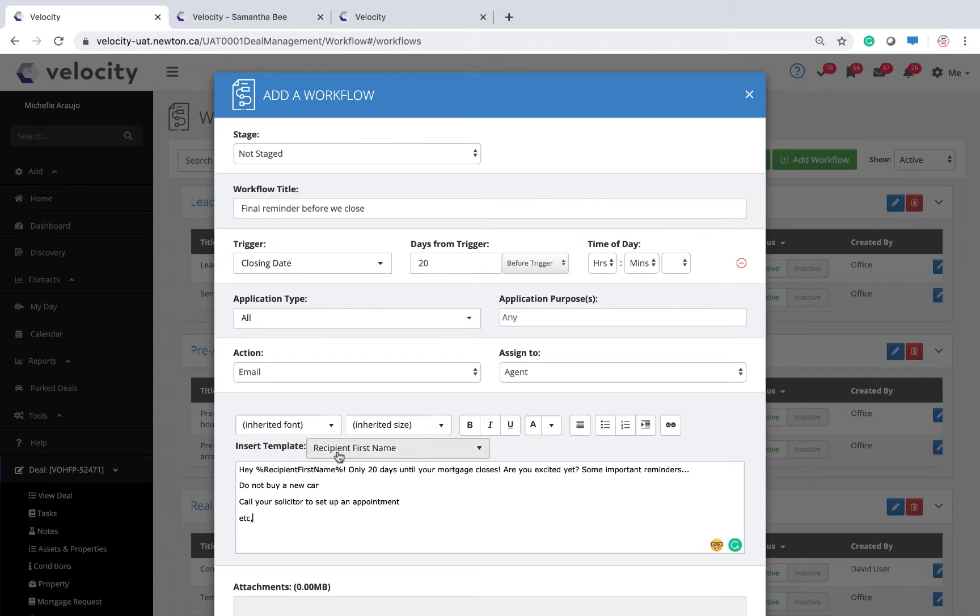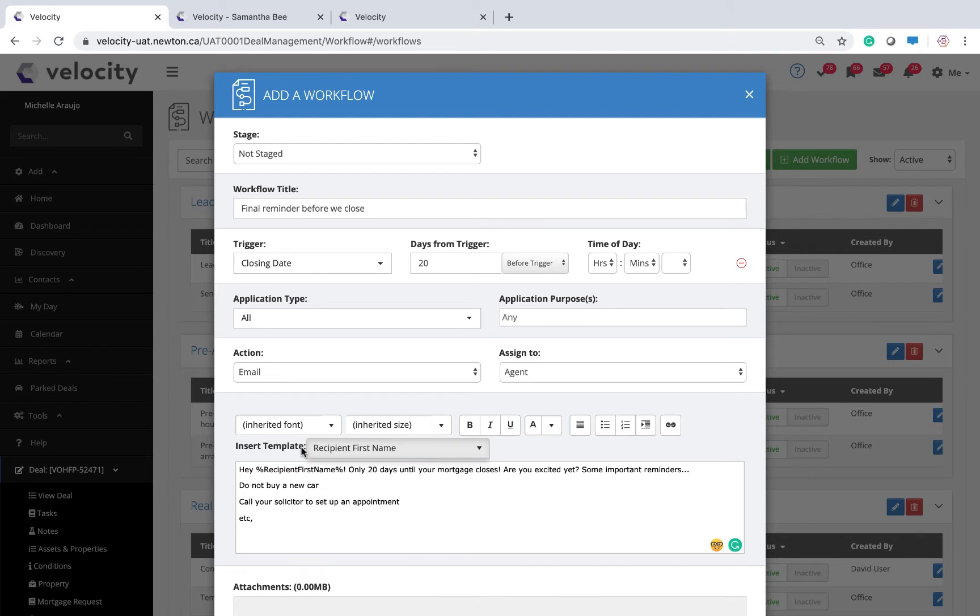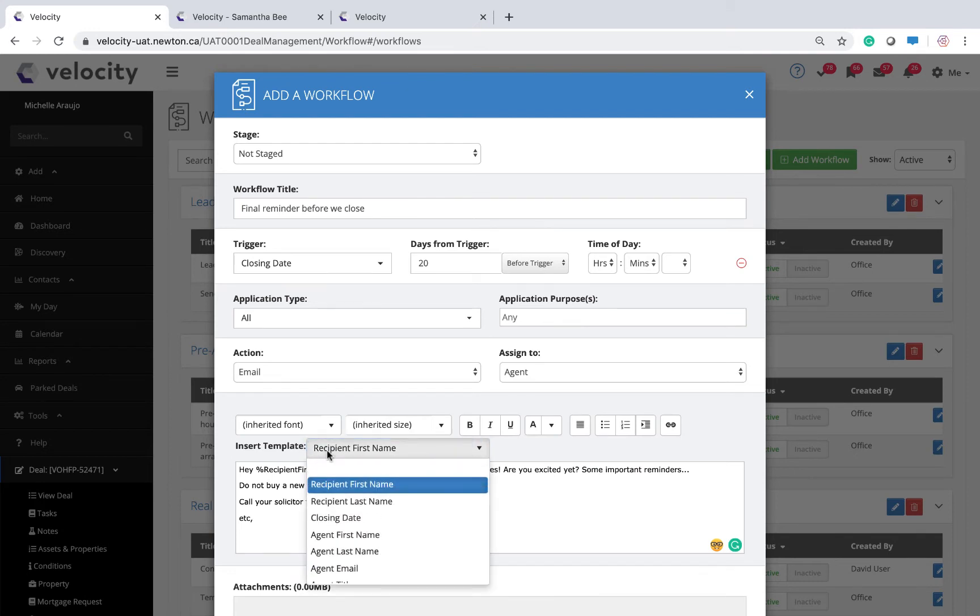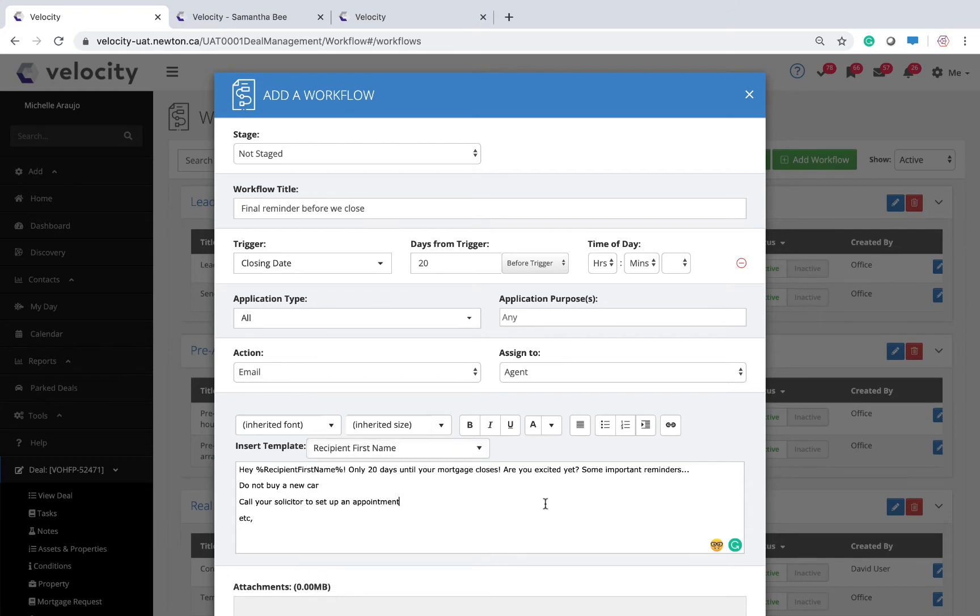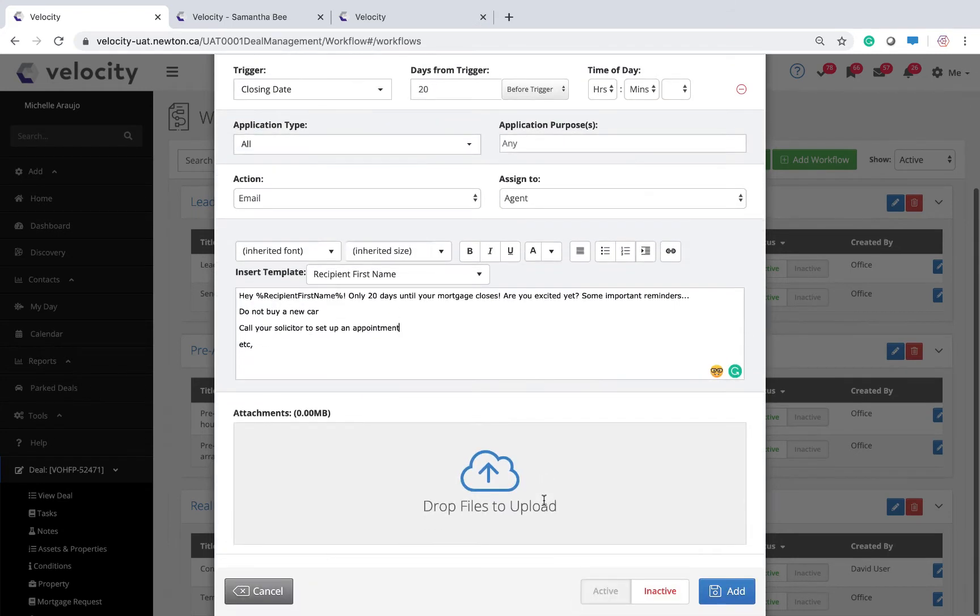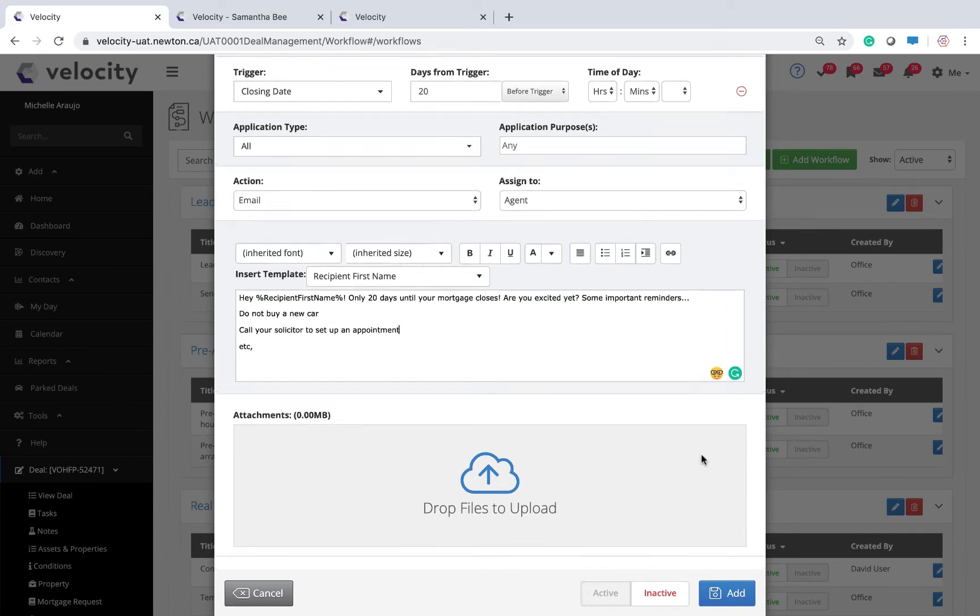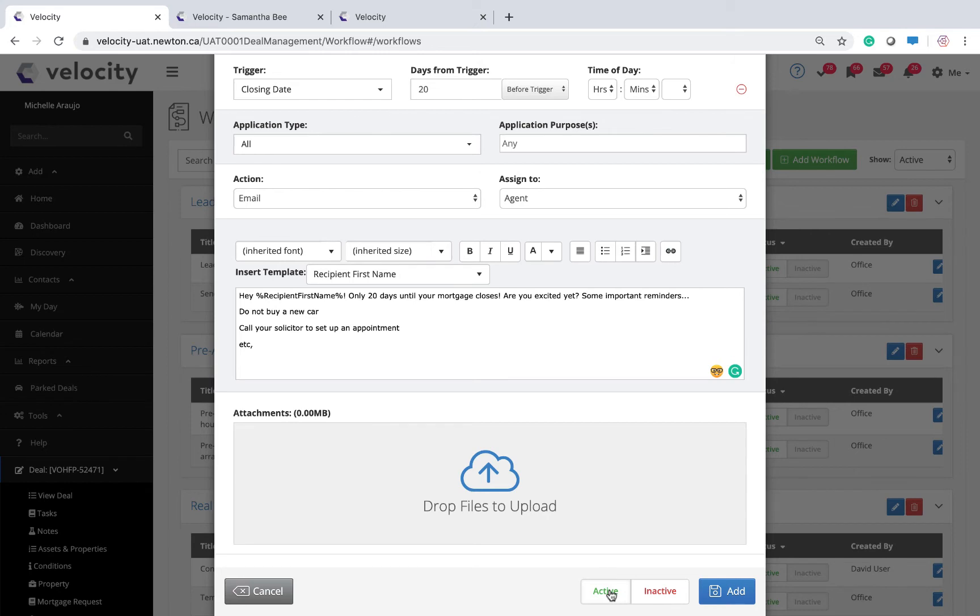Using the insert templates allows your prepackaged content to pre-fill with the client's first name, the closing date of the mortgage. If helpful, you can also add attachments. That means that my final reminder 20 days before closing could have an attachment for a brochure for a moving company. Click the active button and click the add button to save.